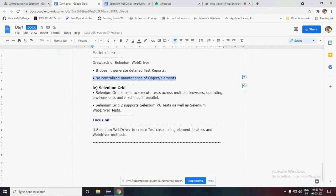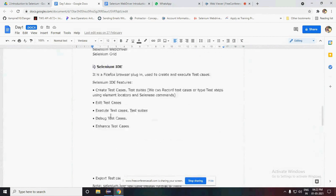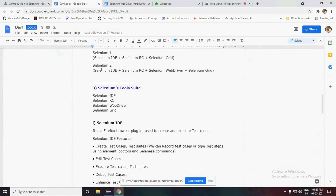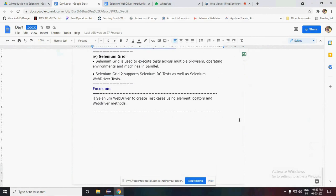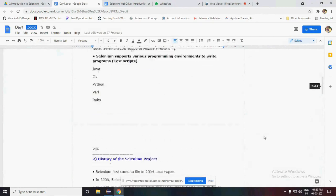Selenium Grid is used to execute tests across multiple operating environments and machines in parallel. It is used for parallel testing - when you want to execute test cases on a parallel basis you can use Selenium Grid. Selenium 2 supports Selenium Grid 2, which supports Selenium RC tests as well as Selenium WebDriver. Selenium 2 integrates and supports Selenium IDE, RC, WebDriver, and Grid. These are all the basic introductions about Selenium.